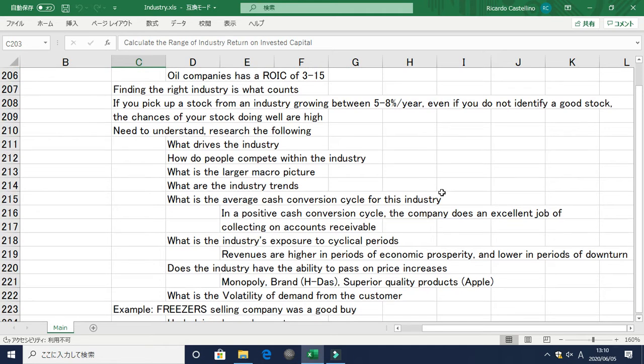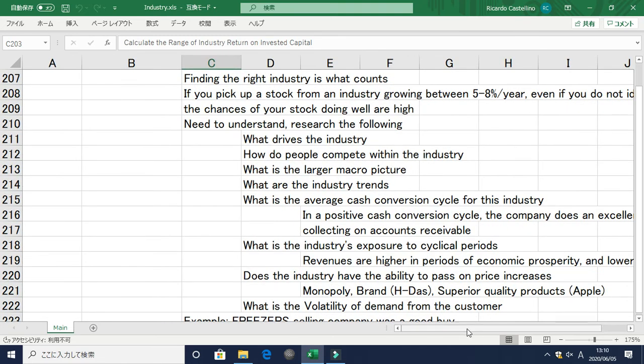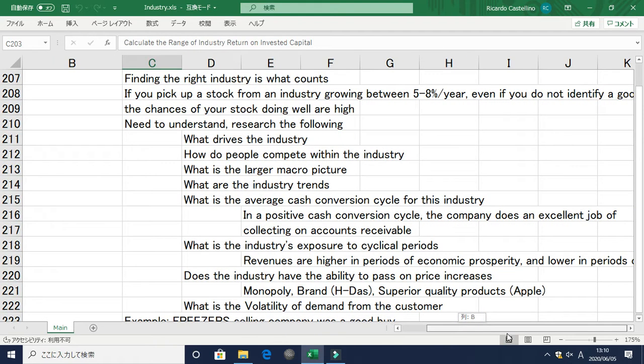You need to understand the following: what drives the industry, how do people compete within this industry, what is the larger macro picture, what are the industry trends — especially for cyclical industries — and what is the average cash conversion cycle for this industry.